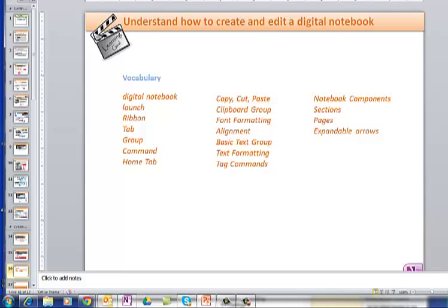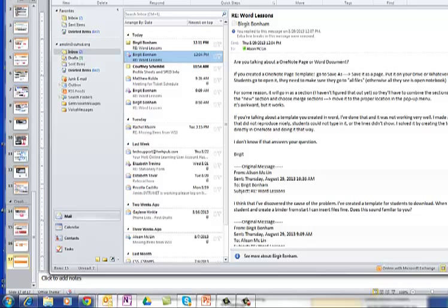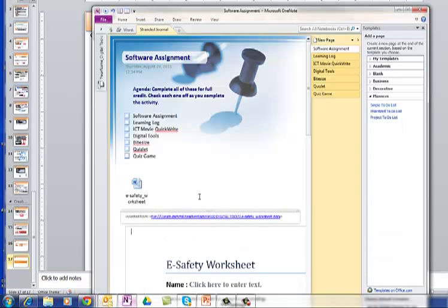So we've got some vocabulary that we'll talk about. And at the end of, this is the end of the assignment. You need to show your work to me, and I want to see what I'm going to be looking for is, basically,